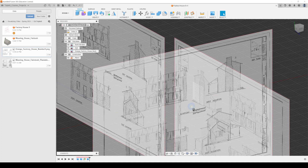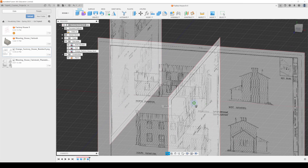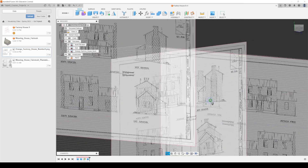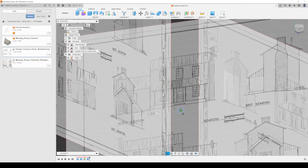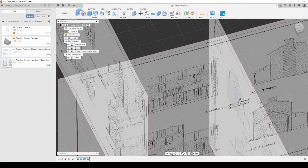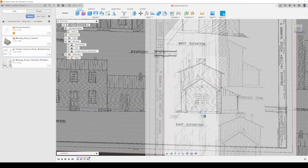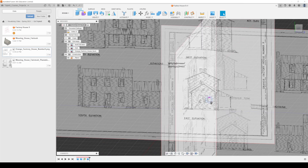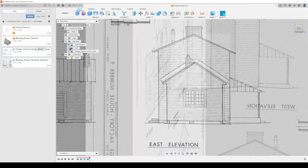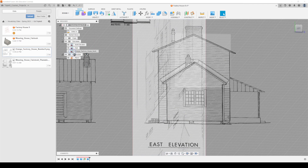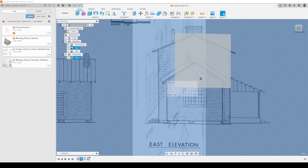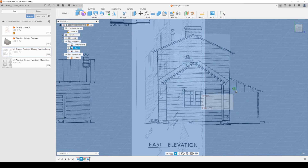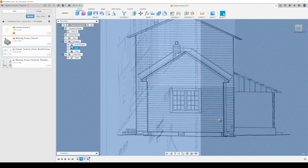We're going to use some planes we've already set up to start 3D modeling this pretty simple building. Ordinarily we would have a plan down here as well, but that's okay for now because we can do a lot of modeling just from here. I'm going to start from the east side, so I'm going to turn the west one off and concentrate on this east image.